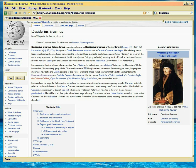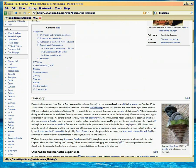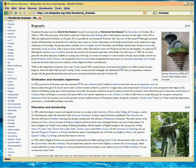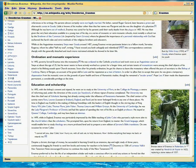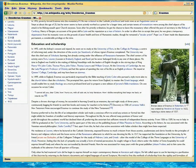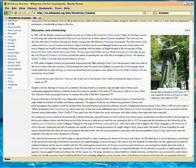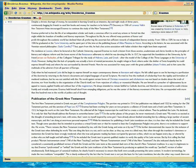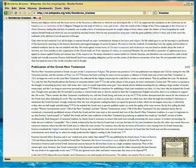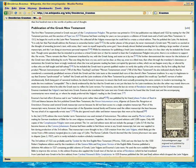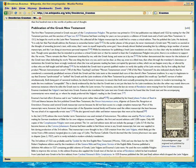The point that I want to make here about Erasmus is that he was part of the Reformation. And the other thing about him, you can read through this, is that it was his goal, and you'll see this down here when it starts going through his history.